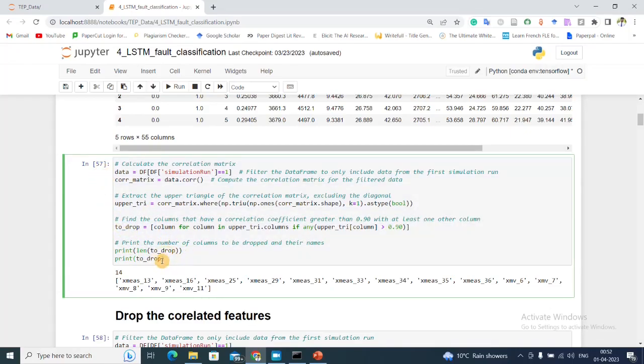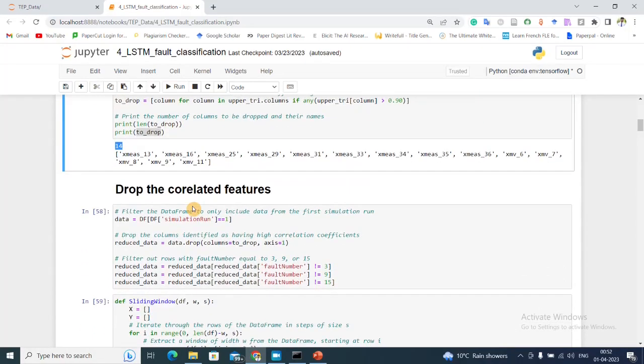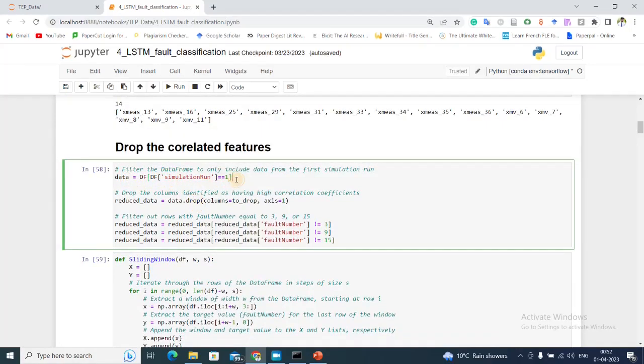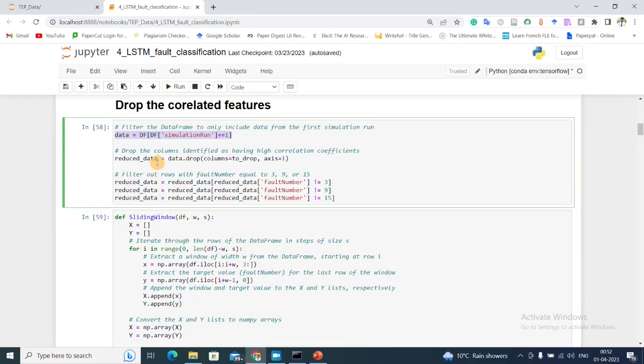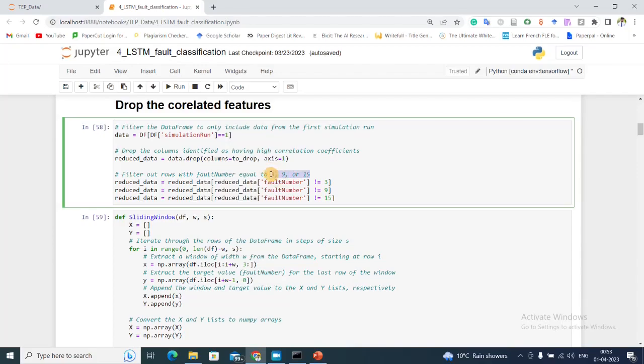We are getting a list of the features that we need to drop. We found 14 features that are highly correlated and which we should drop. Next I'm getting my dataframe in data, and then in reduced data I'm dropping all the correlated features. There are three different types of faults which I am filtering through - I'm not including them in my analysis because faults 3, 9, and 15 are very close to the fault-free case and it's very difficult to identify for any algorithm.